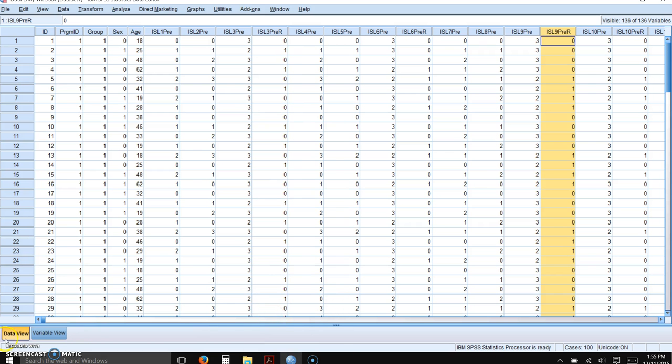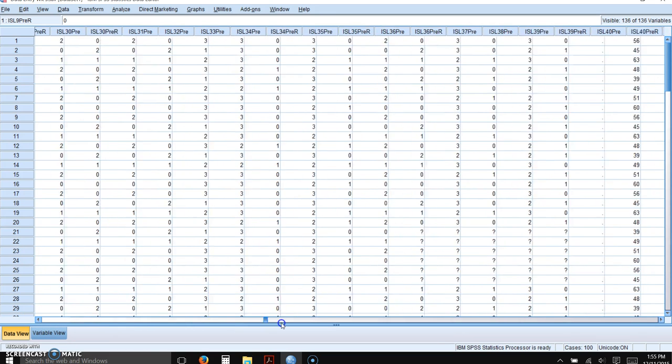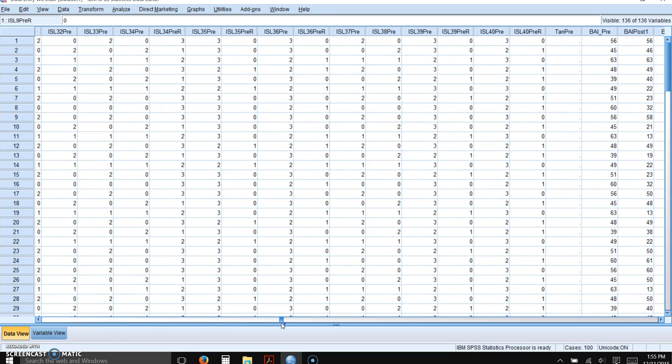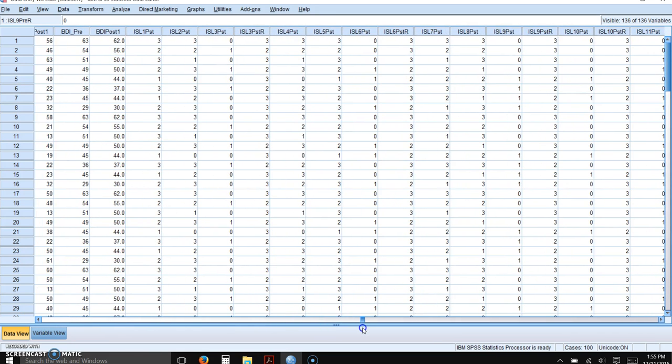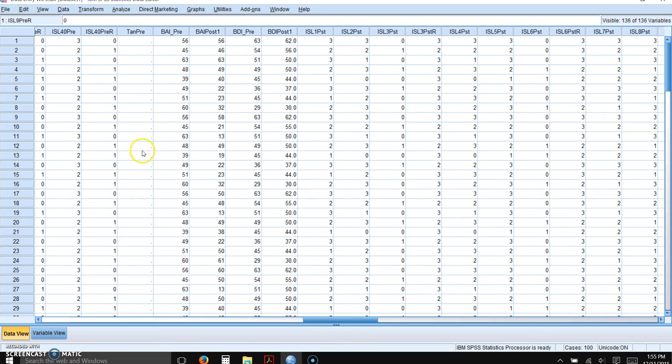And I'm going to go back to the variable view, although you could enter them on this view as well. So I would want to have the pretest subscales directly at the end of the variables for the ISEL.